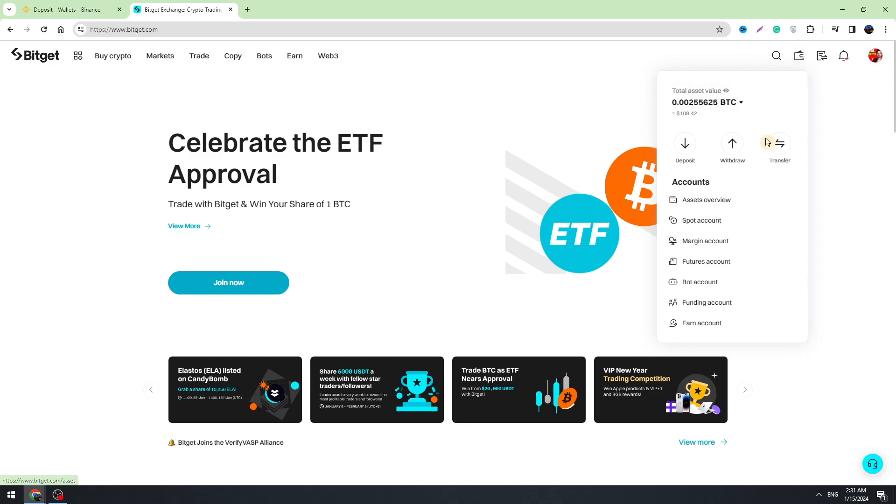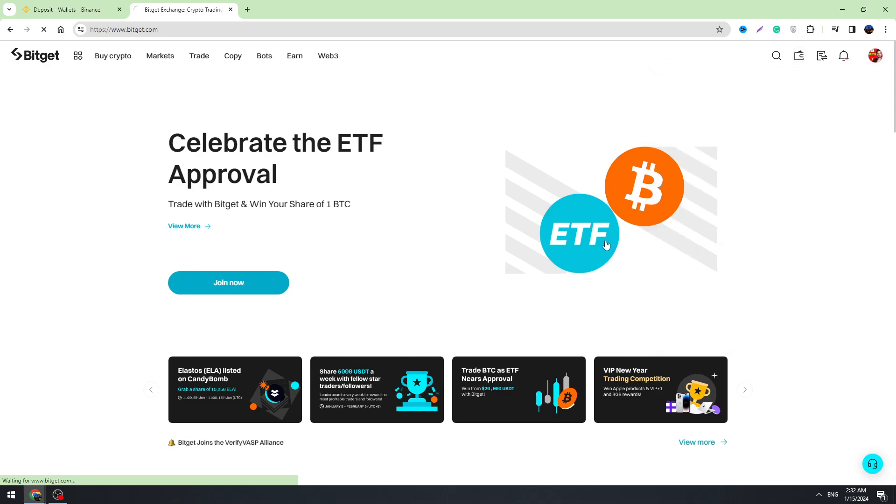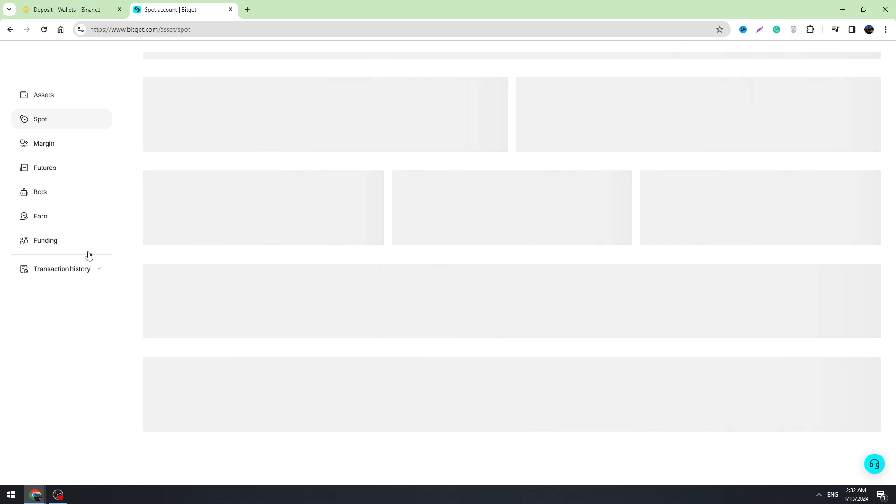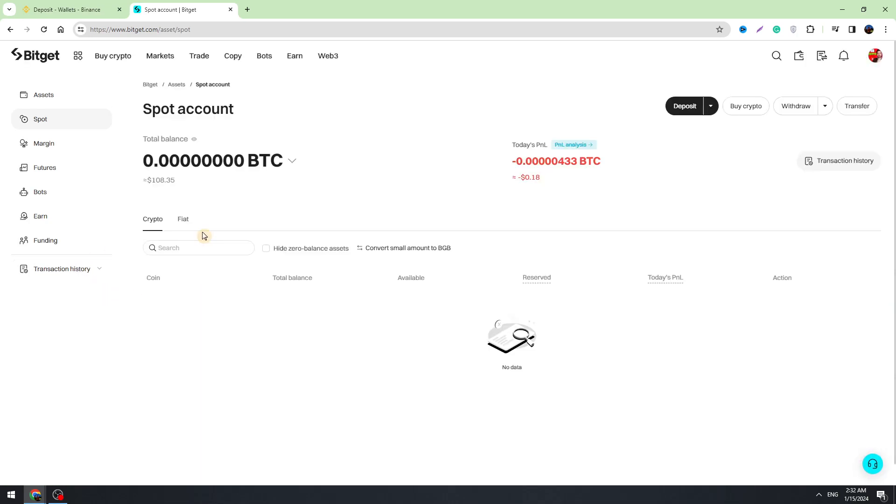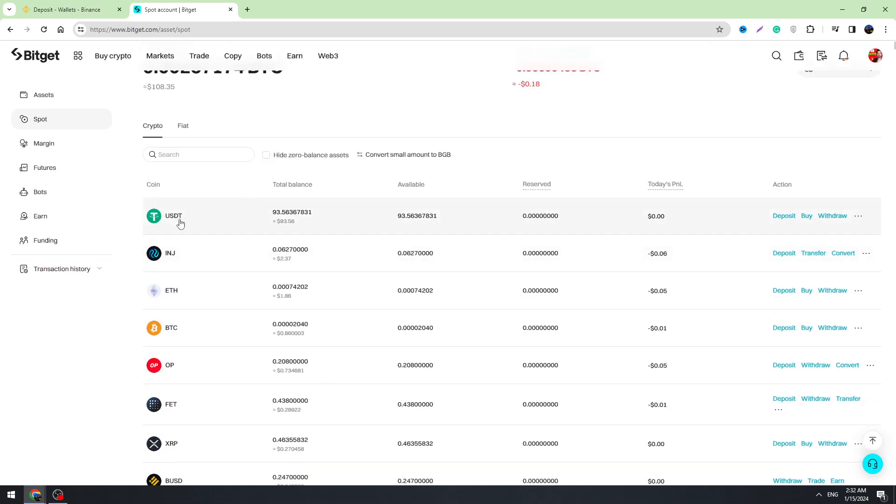Then you need to go to Bitget and go to the spot account. Hover this icon in the top right corner and go to the spot account. Right here we need to find USDT, which is right there.